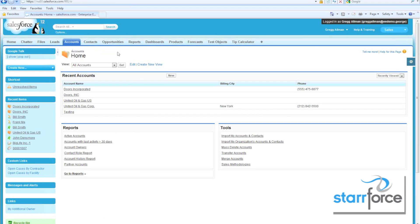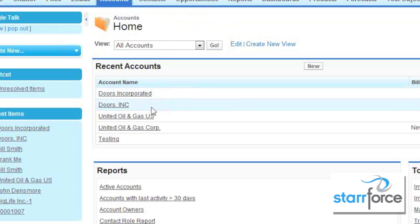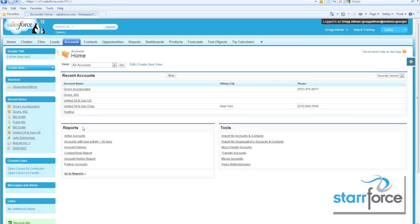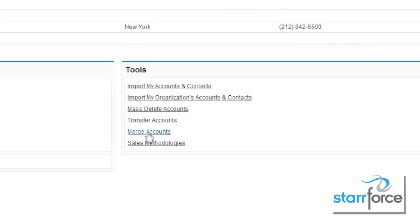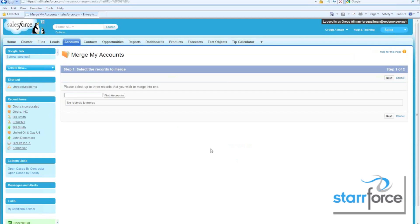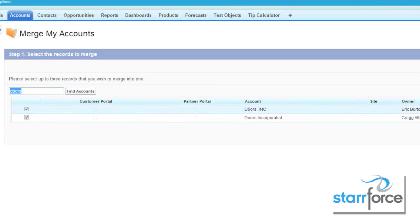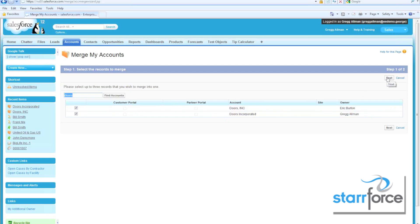What we can do at that point is notify the owner of either one of these and let them know they have duplicates, or we can let our system administrator know. The system administrator would go to the account page and click Merge Accounts. We can then do a search again for Doors and Find Accounts. We see our two Doors Incorporated records — both are checked. We can merge up to three records at one time. Then we click Next.